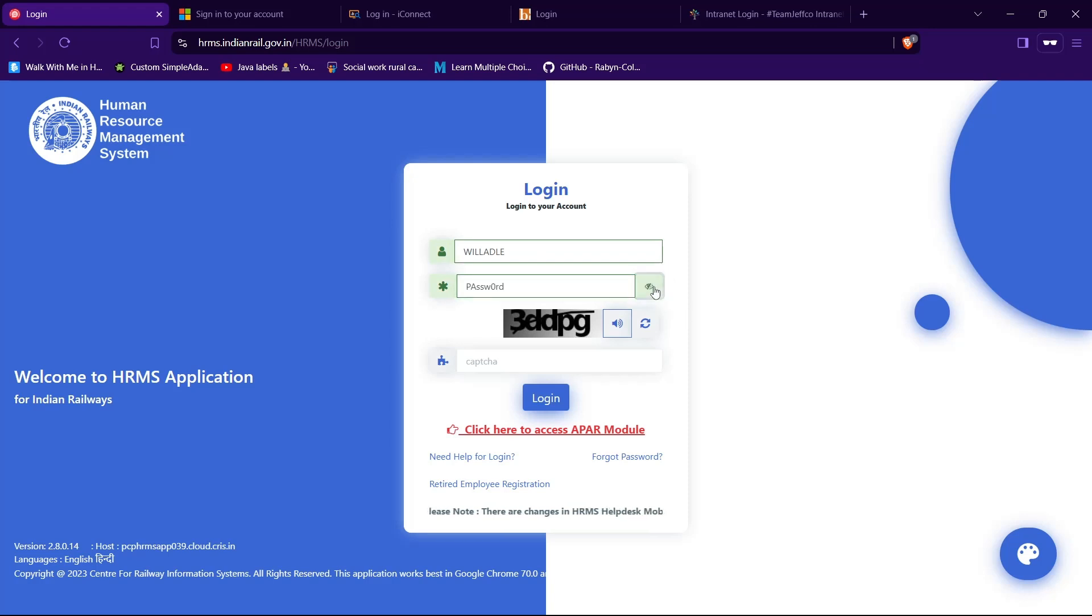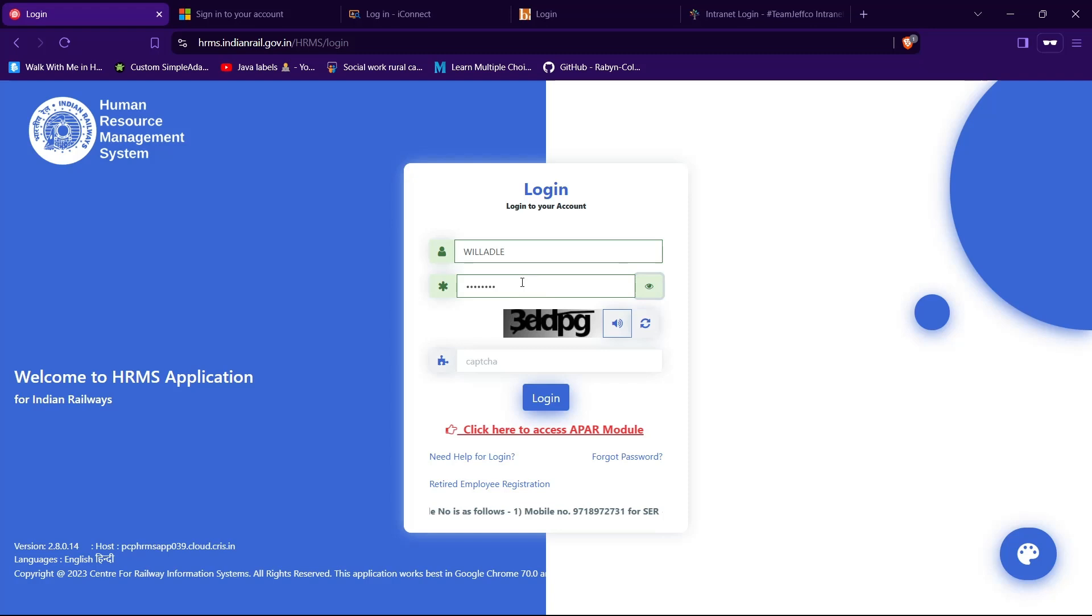tap on this eye icon to see and verify whether you have typed in your correct password or not. If you have forgotten your password, you can reset it by tapping on this text forgot password. Now you need to